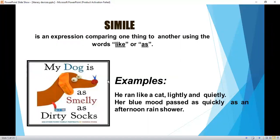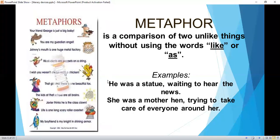Simile is an expression comparing one thing to another using the words 'like' or 'as.' Examples: 'He ran like a cat, lightly and quietly.' 'Her blue mood passed as quickly as an afternoon rain shower.'